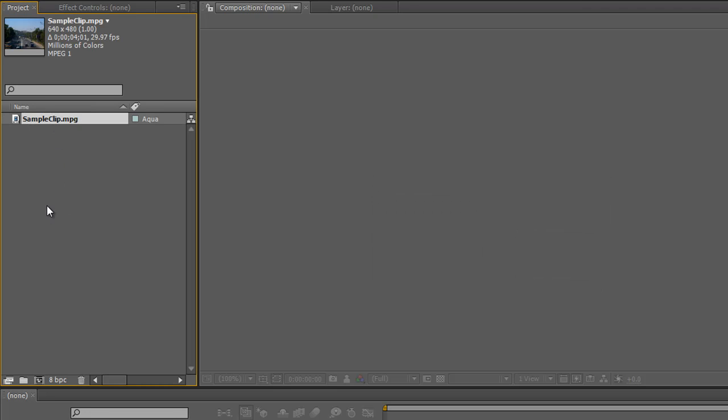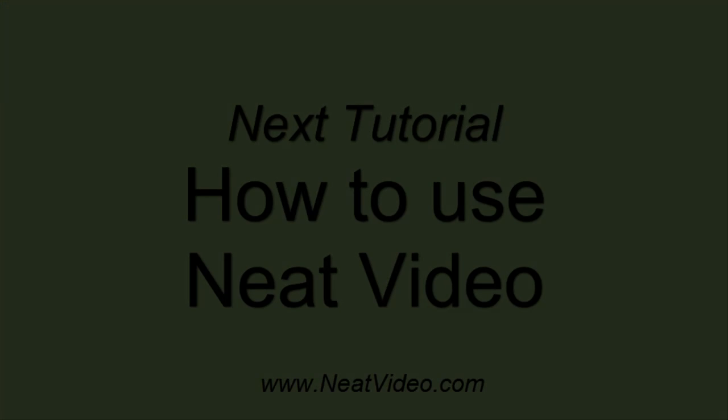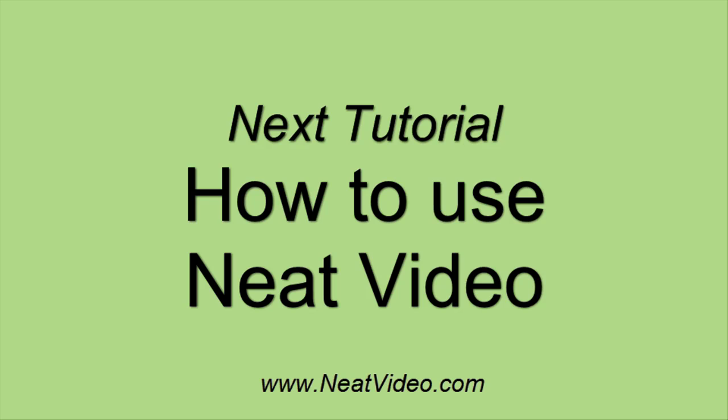So go ahead, download and install the plugin, then download the clip. Add it to whatever program you're using and then in the next tutorial we'll start to work on it with the Neat Video plugin and I'll show you just how powerful it is. I'm Andrew Davis. Thank you for watching. We'll see you next time.